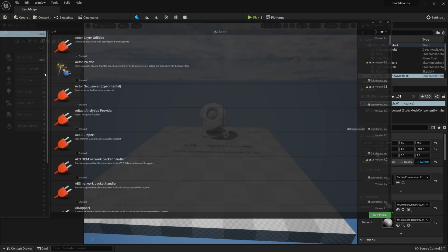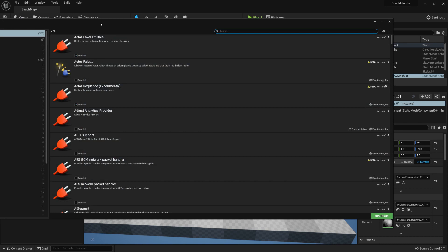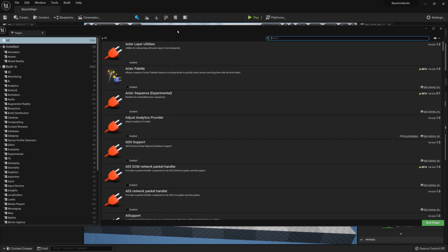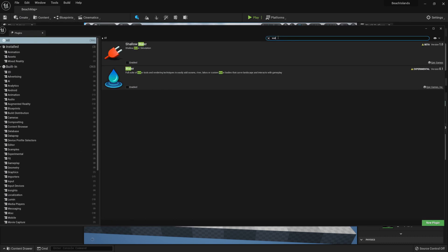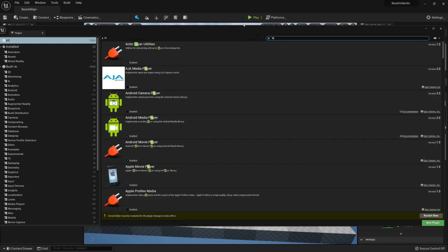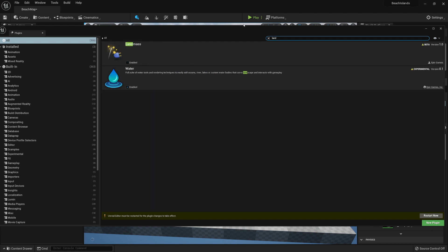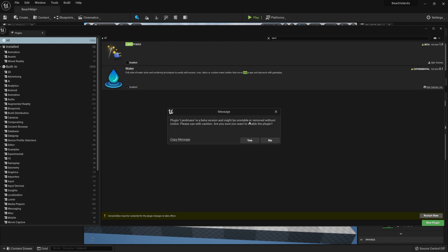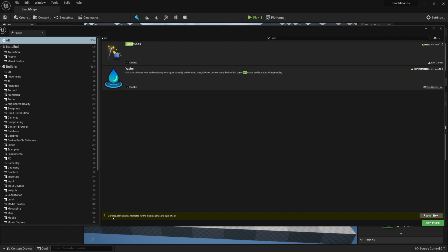Within it we'll need to find Water, as well as make sure that Landmass is enabled. Click yes, then after you've done this we're going to need to restart our Unreal Engine.